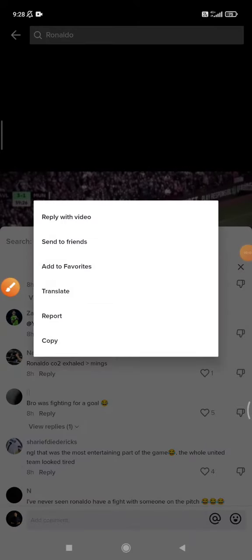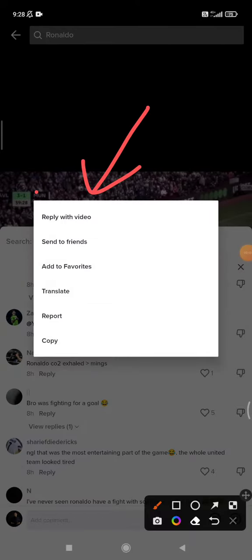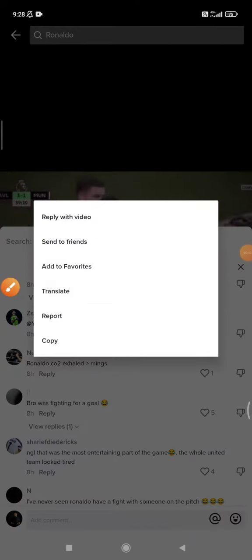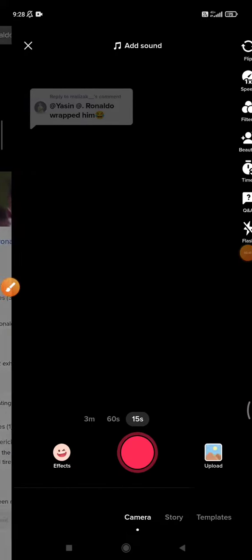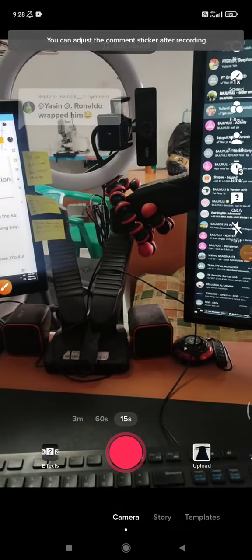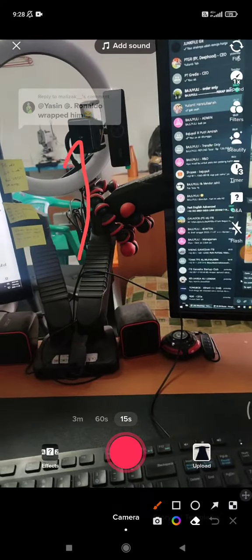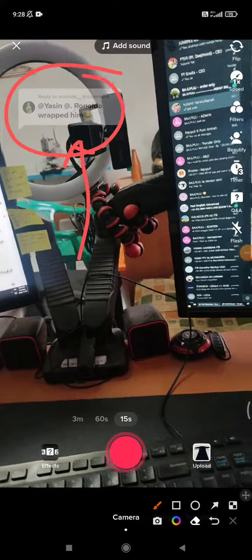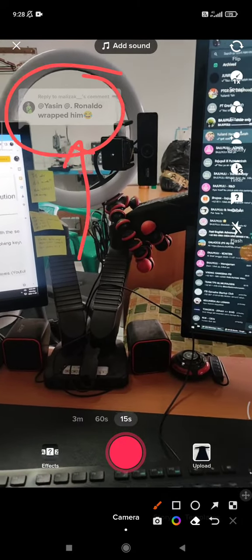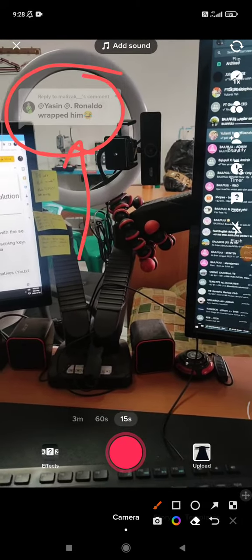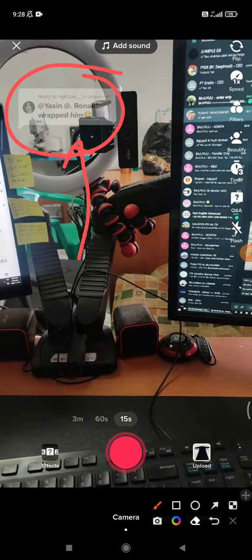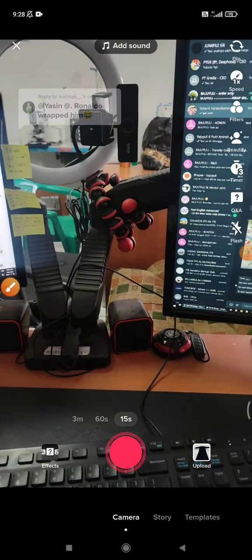I just press and hold, and then here you can see 'Reply with Video.' So I can click 'Reply with Video.' As you can see, the comment will be shown on the upper part, and then I can create the video based on that comment. Okay, that's it — this is a very simple tutorial, I hope it's helpful for you.